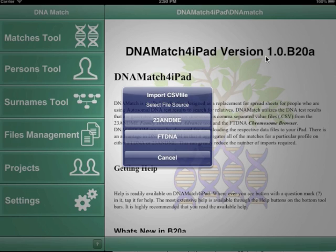When the import pop-ups show, select FTDNA as your file source.